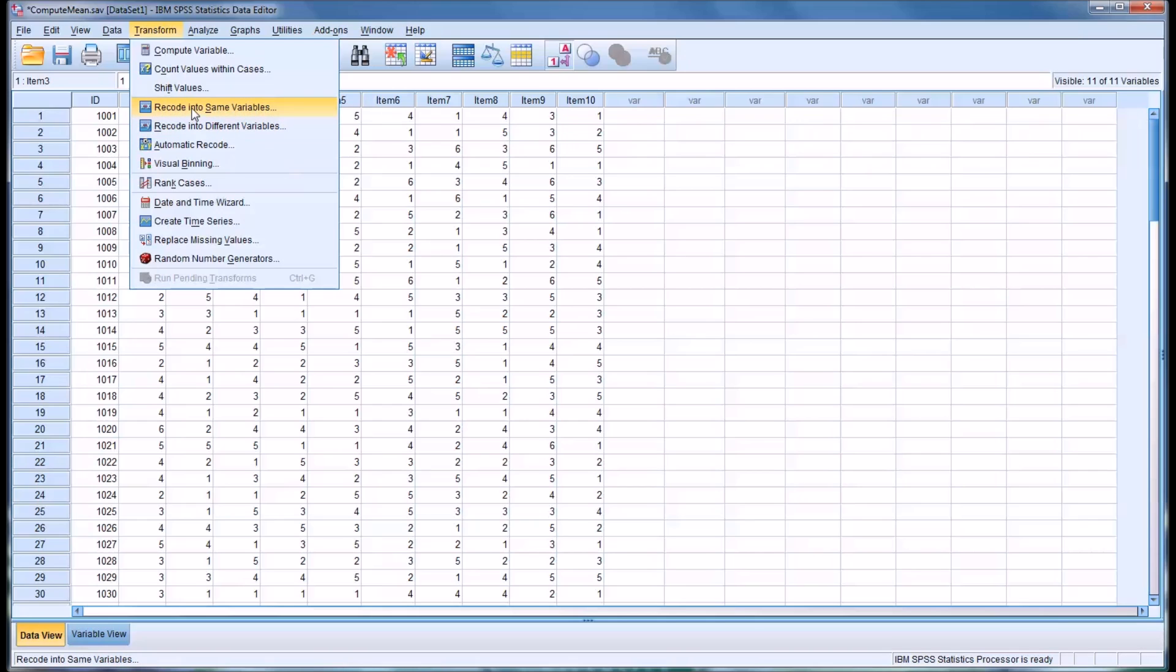If you have a backup of your dataset, and you're fairly sure what you want to do, and you know how to do it, then the recode into Same Variables option is preferable. It's more expedient. But if you're uncertain what's going to happen, because you're not exactly sure of the process, it's safer to use recode into different variables. This will create a new variable that you can always substitute in for where your other variable was.